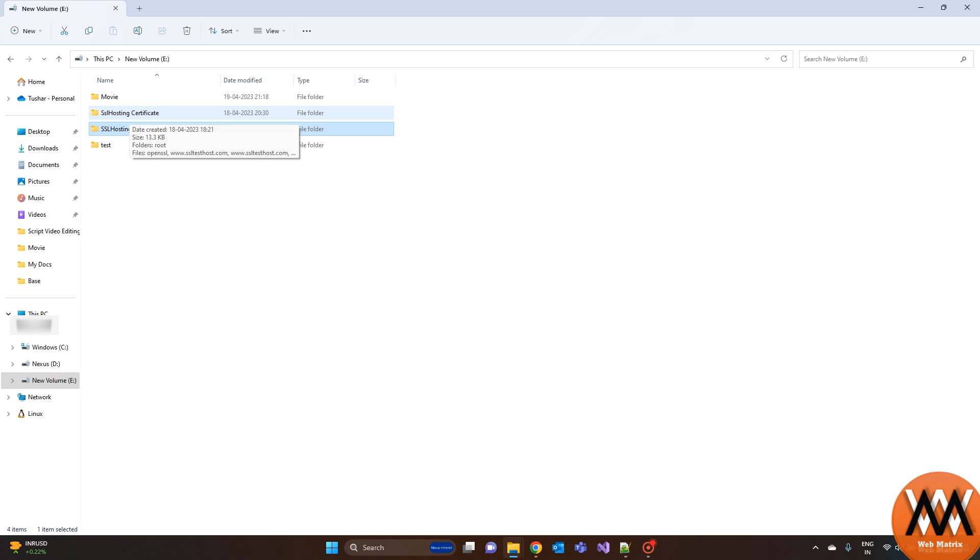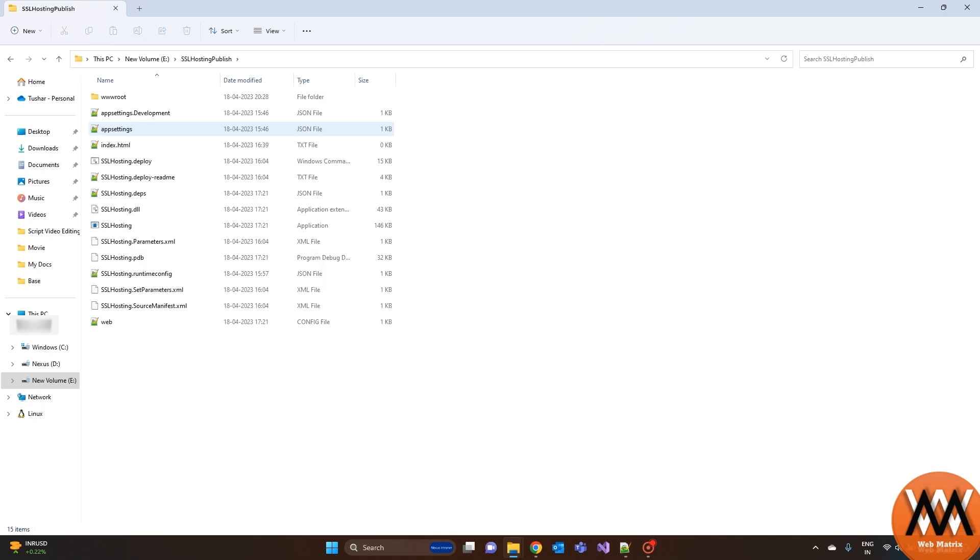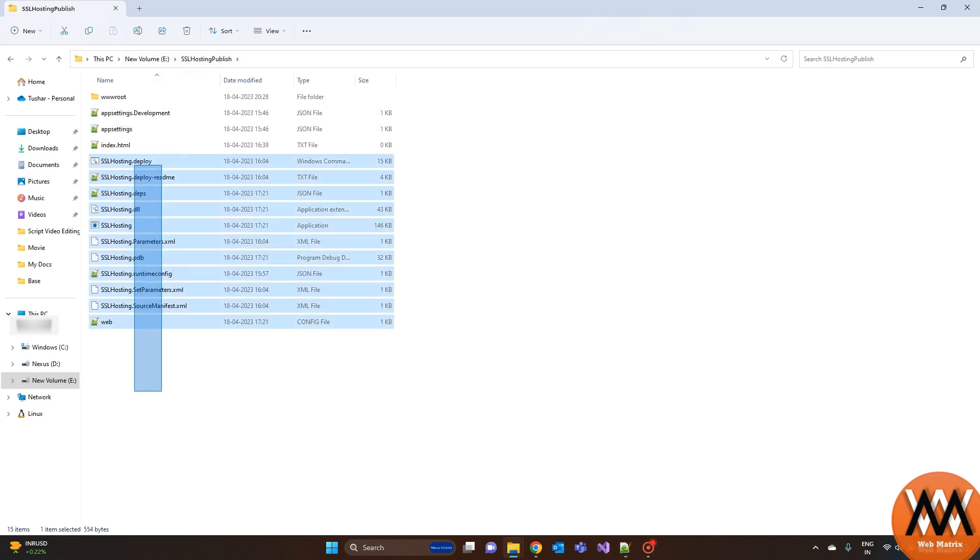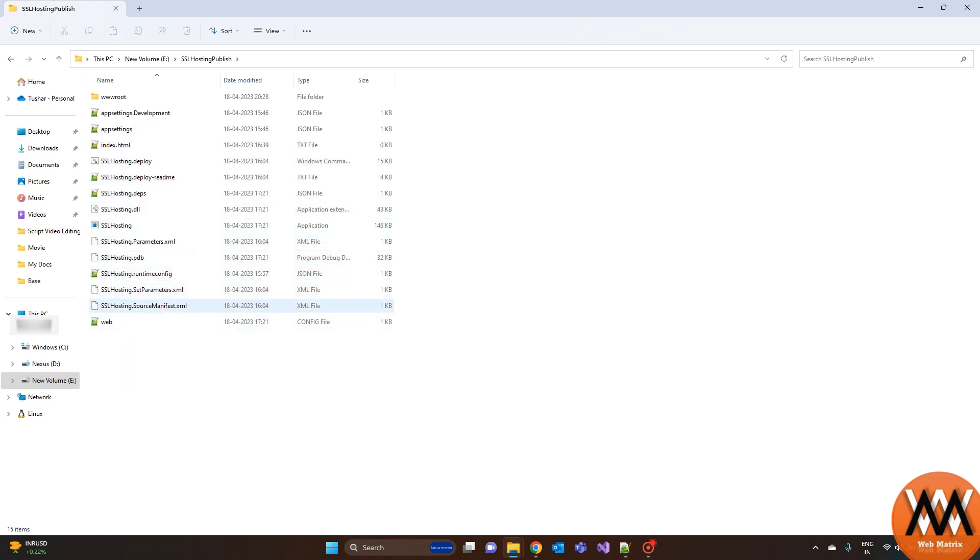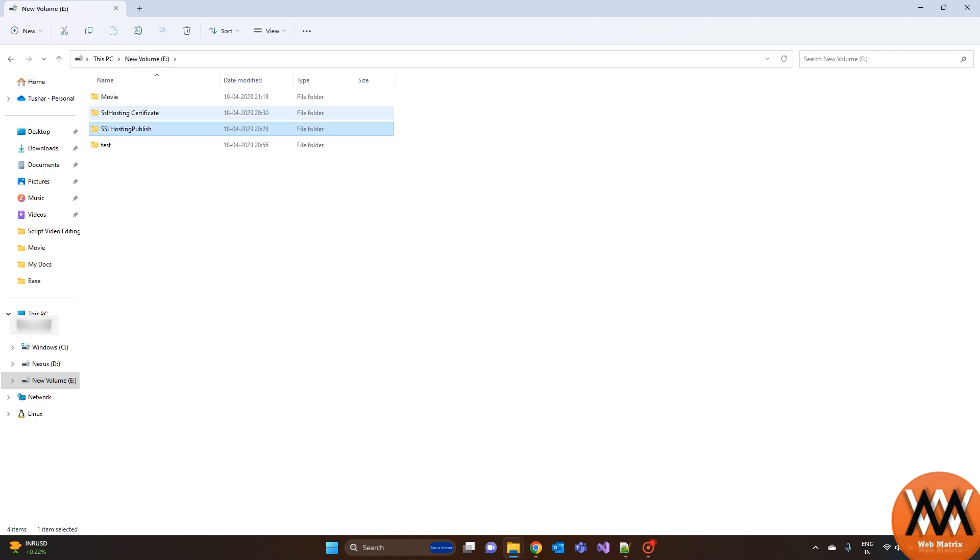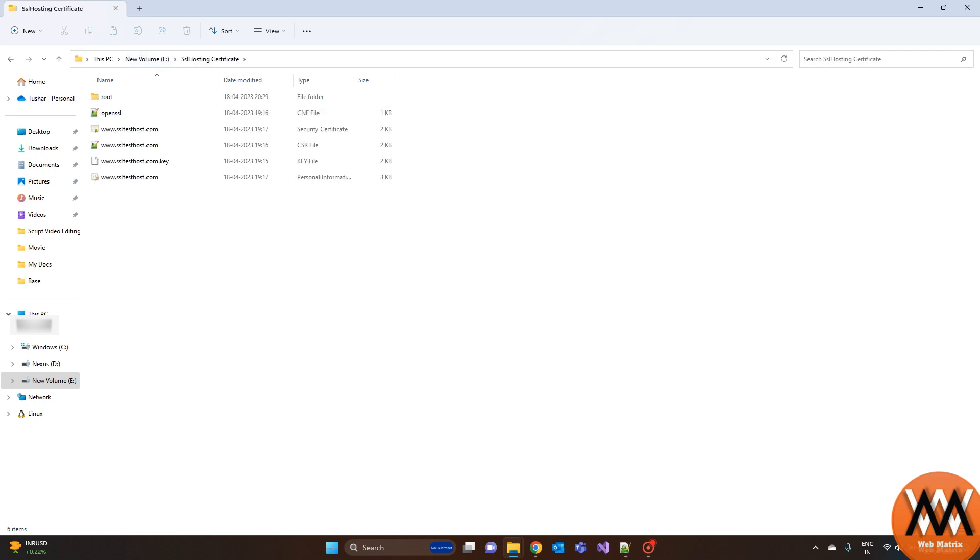As you can see, I have already created one test website and SSL certificate required for hosting. If you want to host a site on the internet, then you can obtain an SSL certificate from a certificate authority, otherwise you can use an in-house created SSL certificate. I have created an SSL certificate locally as it's for demo purposes.